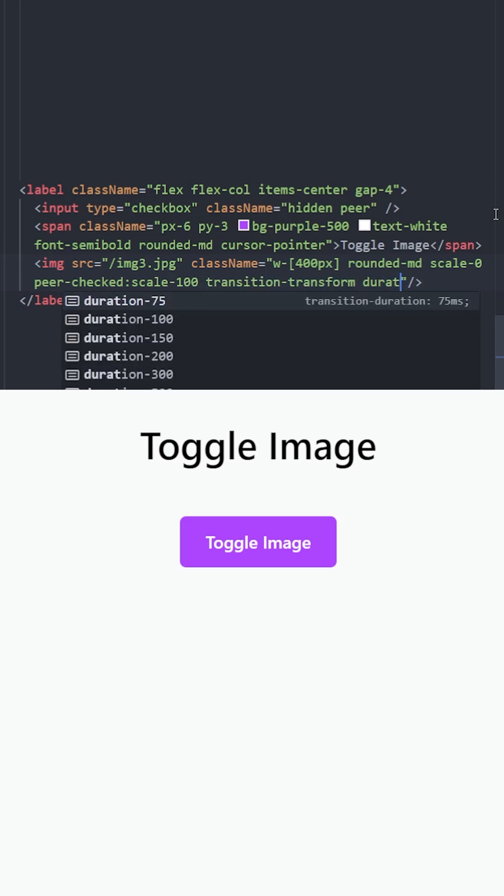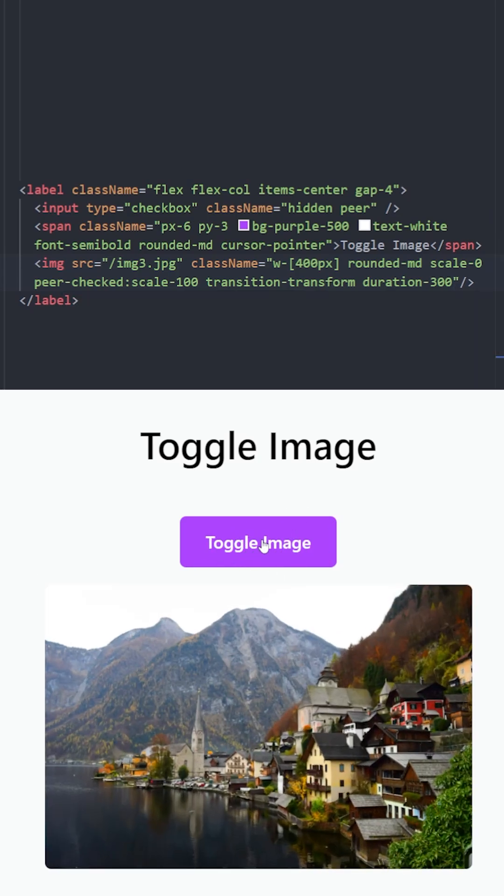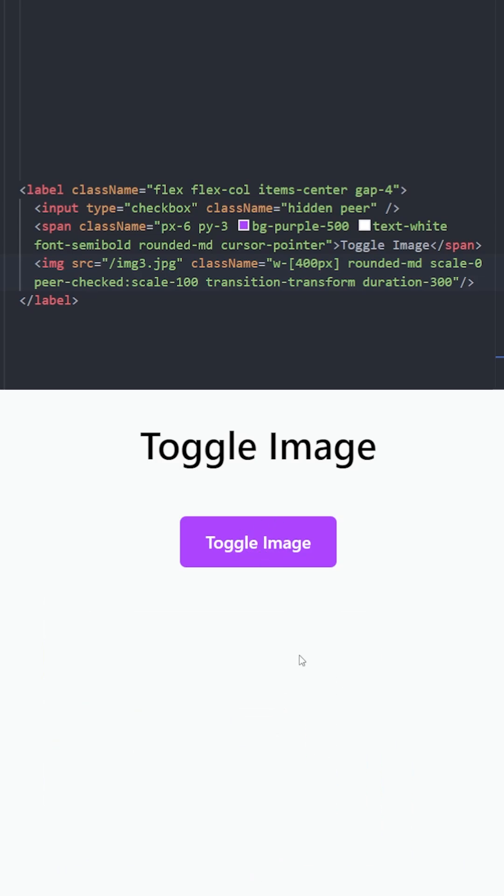Let's see: when we click on the button, the input should be checked and the image becomes visible. If I click on it again, it's going to scale back to zero.